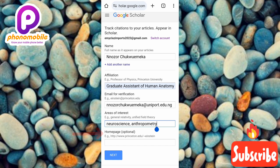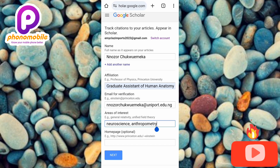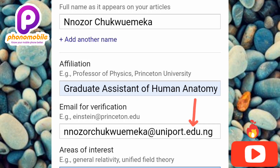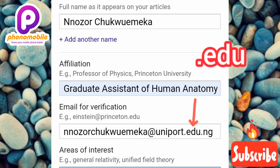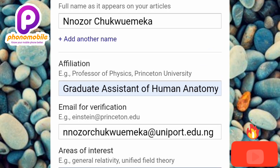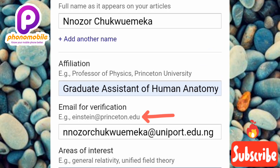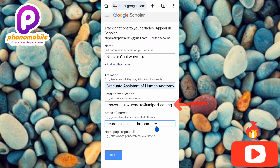The homepage field is optional, so I'm going to leave that blank. Now there's something important about the email verification: the email must contain '.edu', which is for educational institutions. If your email does not have '.edu', you won't be able to proceed to the next step. To demonstrate, let me remove the current email and replace it with a Gmail address to show you what happens.